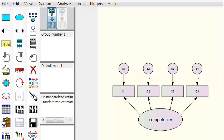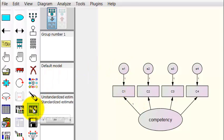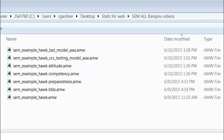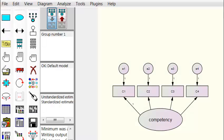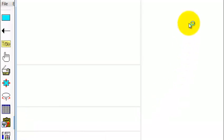Now it's time to check the factor loading of each of the measured variables onto the new construct. By default, AMOS is automatically going to make the first measured variable a factor of one, but that is not always the case, so we're going to have to double-check that. We'll go ahead and calculate. After saving and naming it, we go to the output for the text to look at the factor loadings.